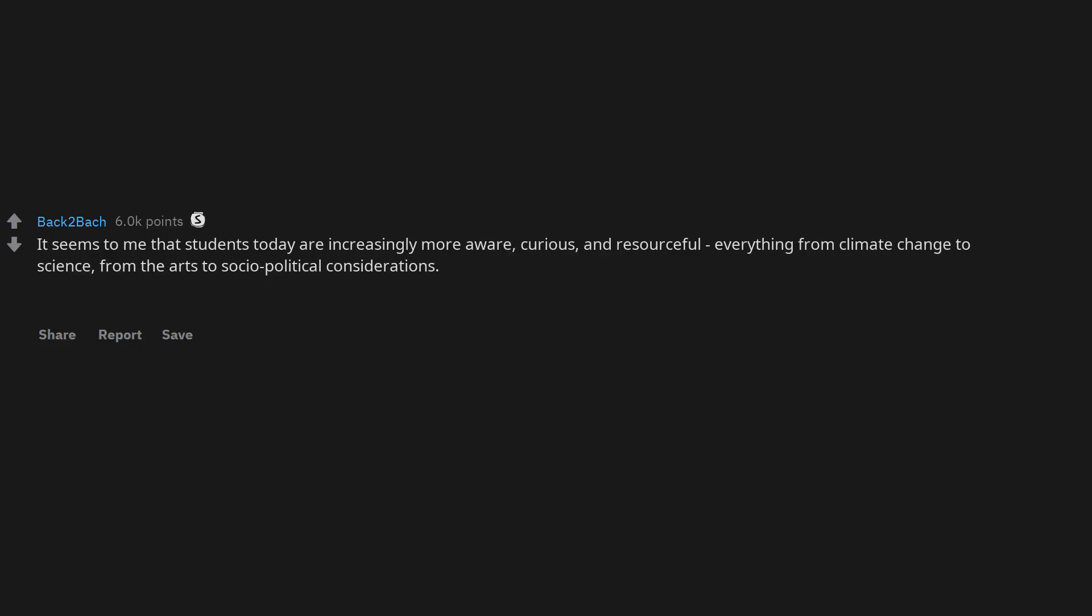It seems to me that students today are increasingly more aware, curious, and resourceful, everything from climate change to science, from the arts to socio-political considerations. They question things more directly, and are adept at exploring and finding answers as they adroitly navigate the internet.